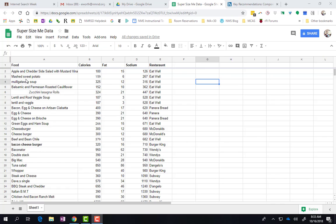When you have a spreadsheet like this and you want to make a really quick chart, first you want to select two rows of data - one for your x-axis and one for your y-axis. So I'm going to do the food and the fat.